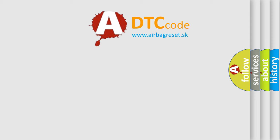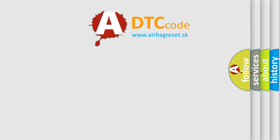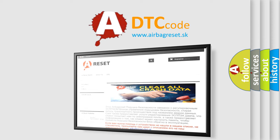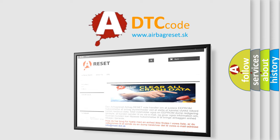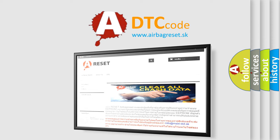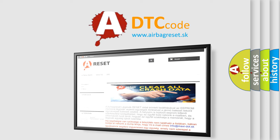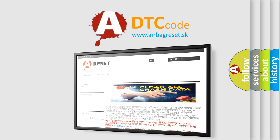The Airbag Reset website aims to provide information in 52 languages. Thank you for your attention and stay tuned for the next video.